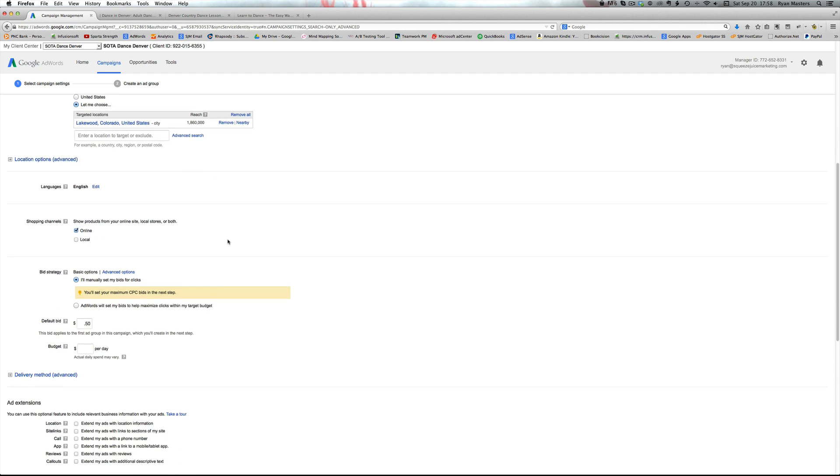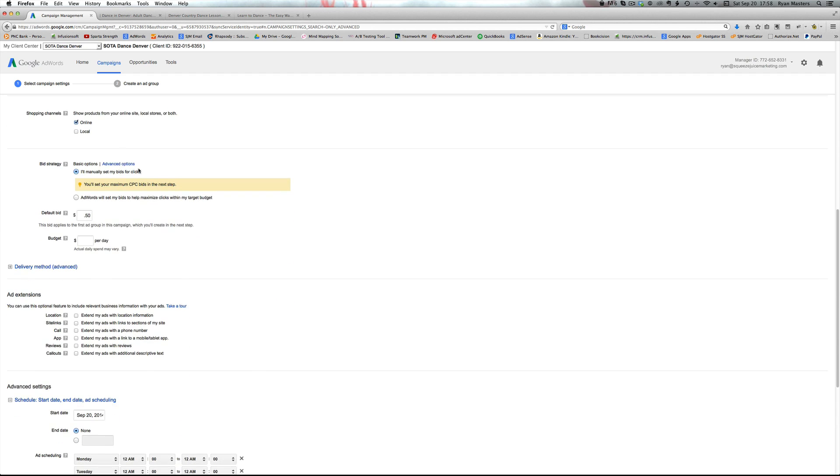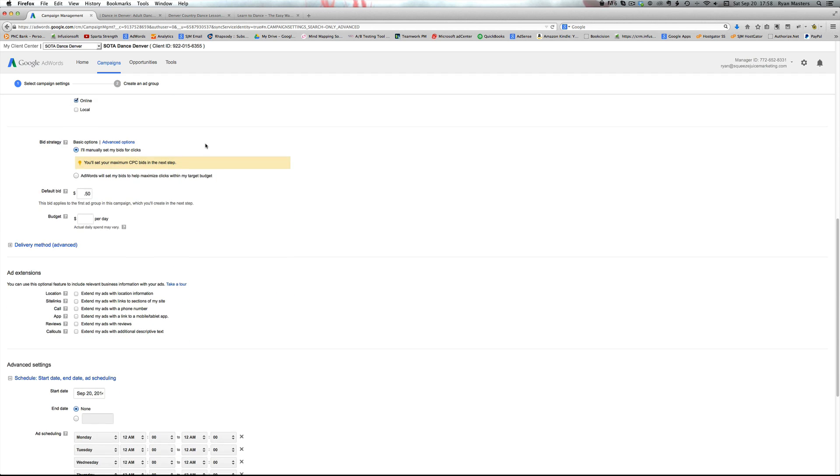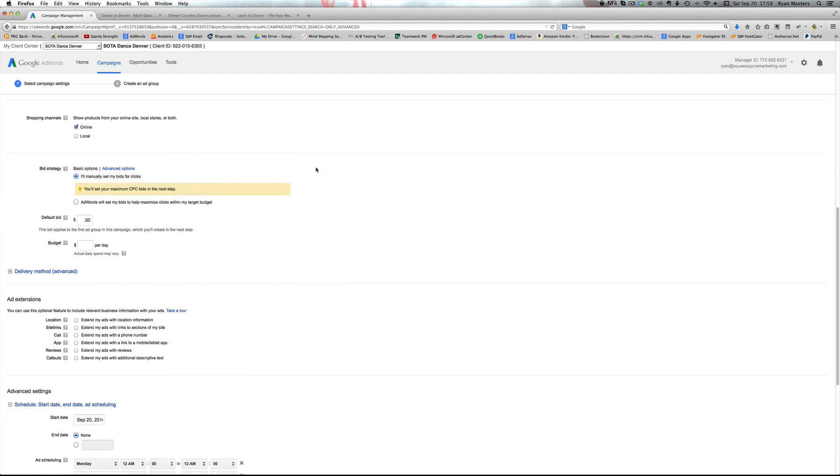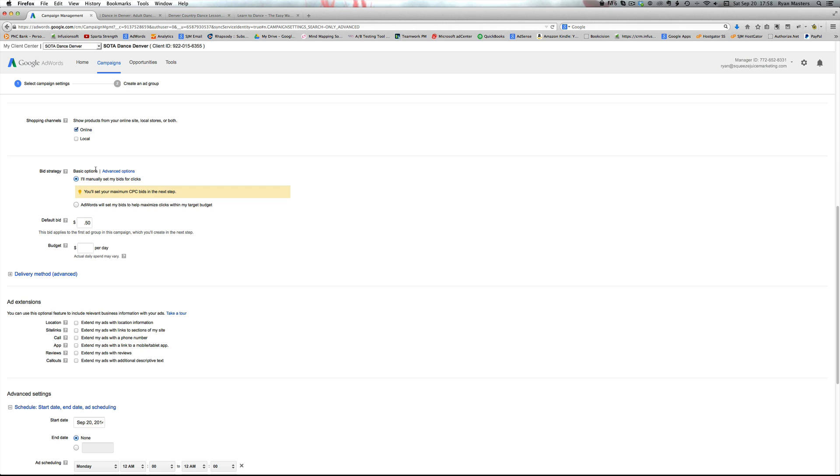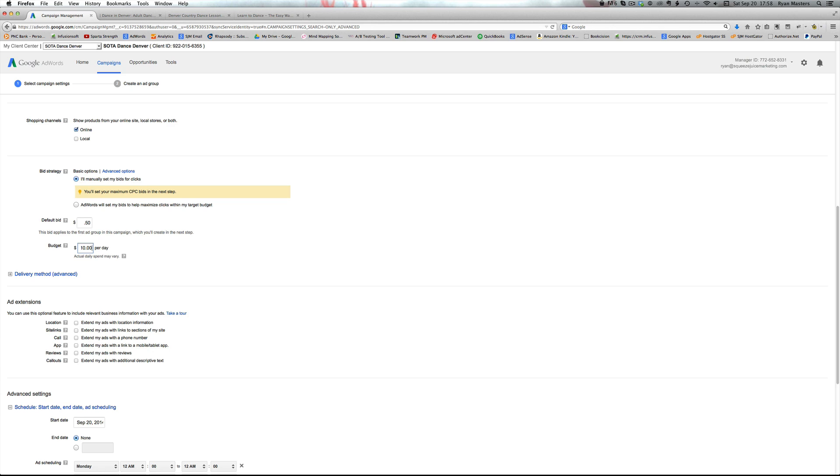So we hit that, shopping channels you can ignore that, and then bid strategy. Make sure we will manually set the bids. I always just start at 50. We'll change that later in a later video. And then the budget. The nice thing about AdWords is you control the budget and the spending. And this is how much you want to spend per day. So if we do $10 per day, and if we hit that budget, for average 30 days a month, it's $300 a month.